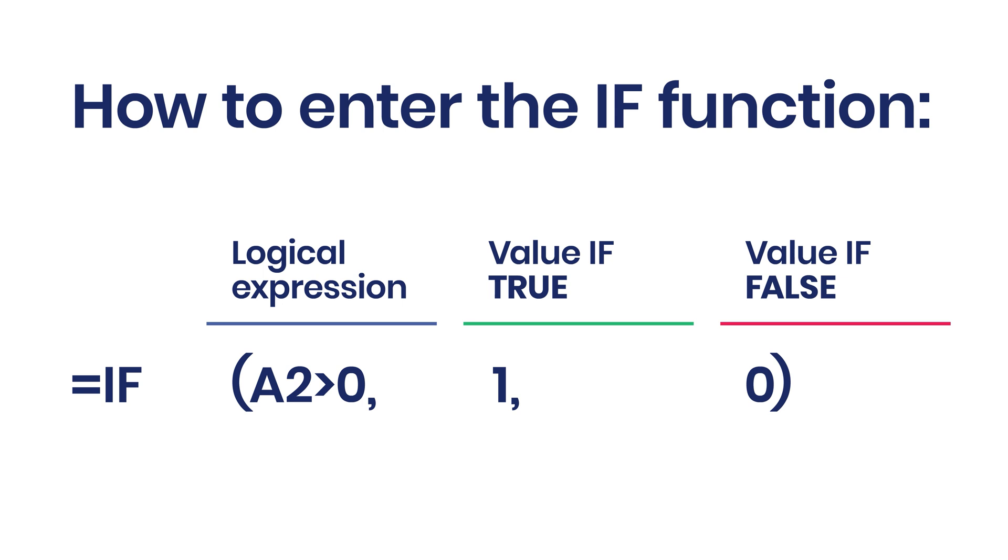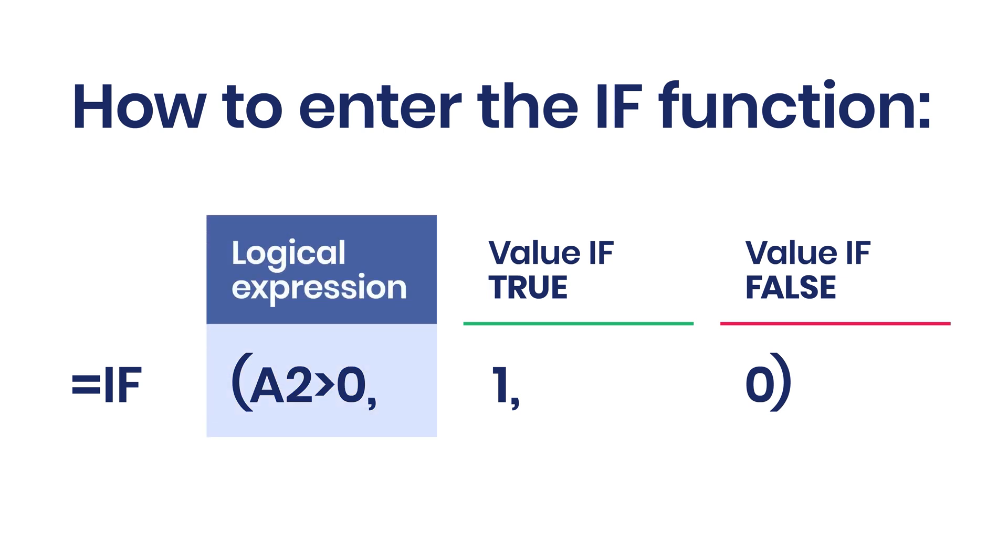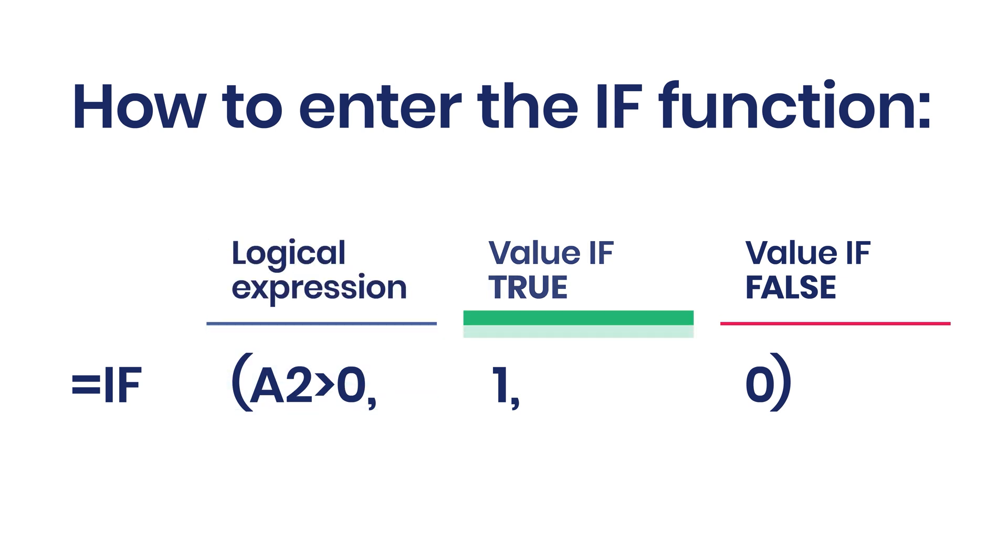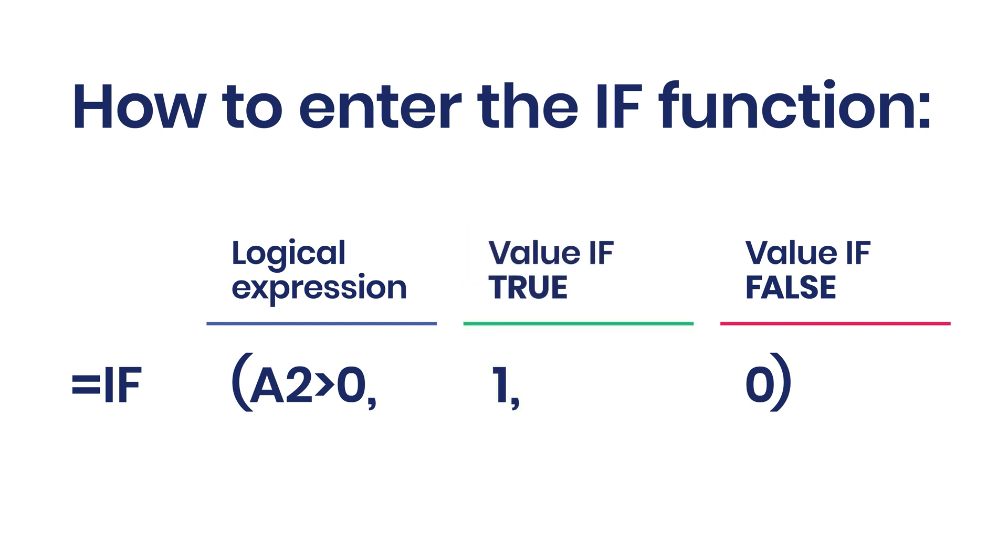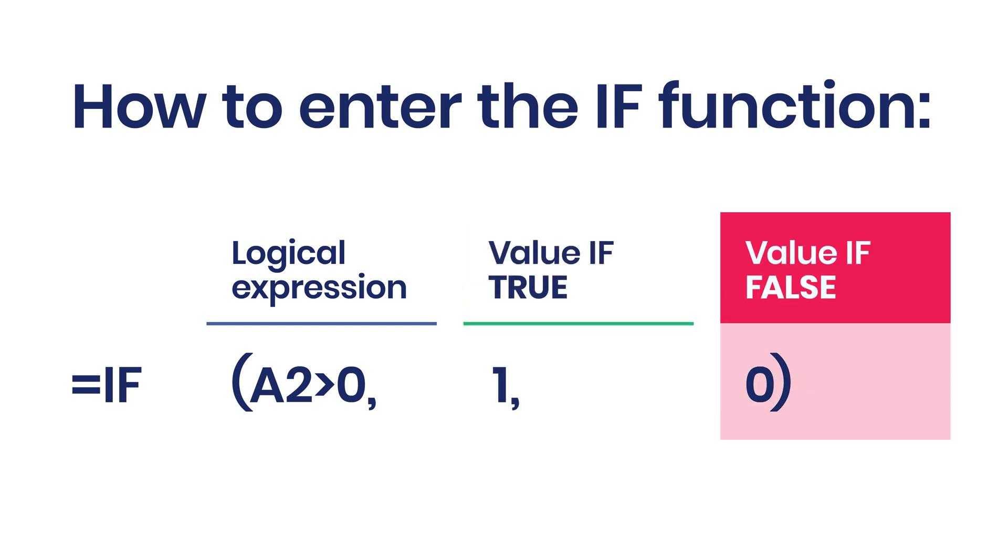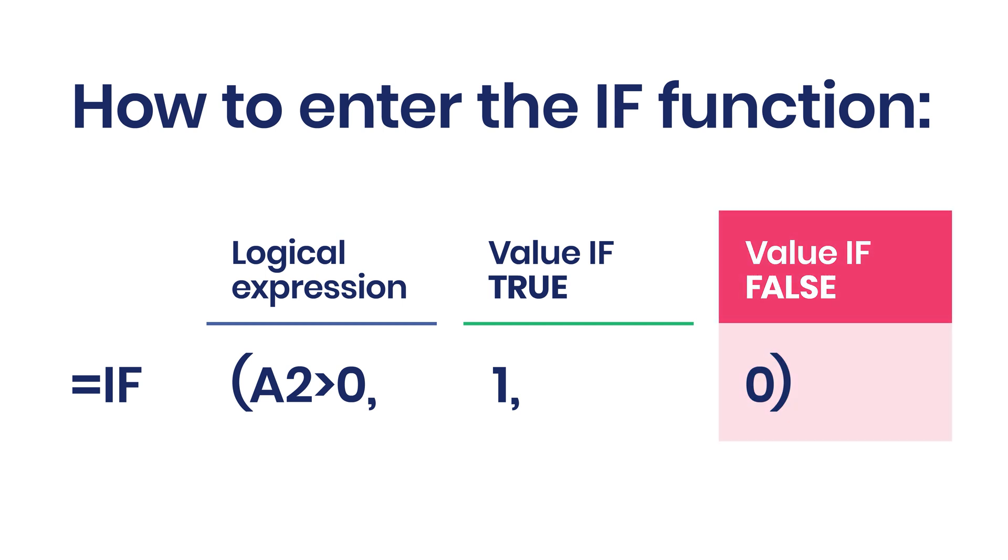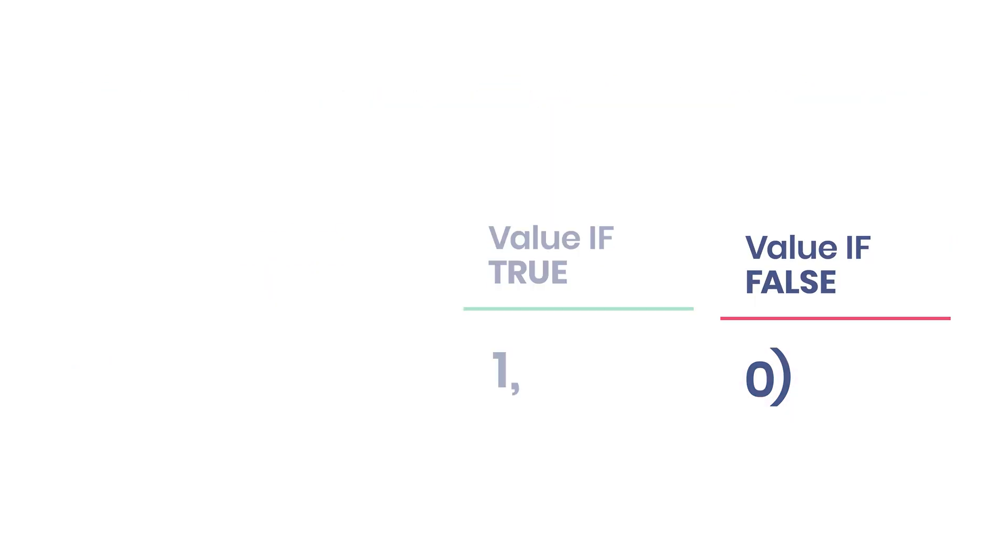Before jumping into our first example, let's break down the function syntax. It consists of three arguments separated with commas: the condition we want to test, the value to show if the test is true, and the value to return if our logical expression is false. By the way, the false argument is optional so you may skip that one.